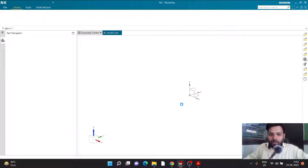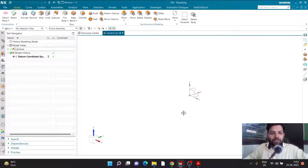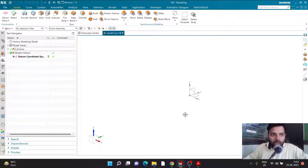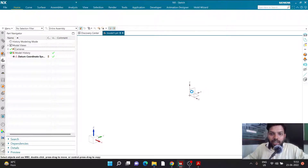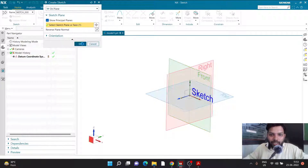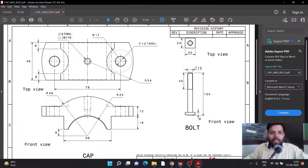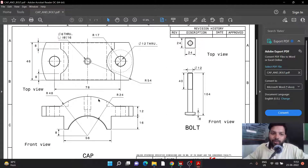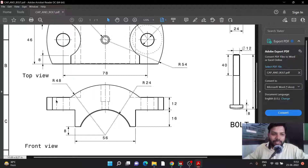Once inside the part environment of NX, I have to decide what exactly to create and how to create it. I'm going to create a new sketch by clicking on the Sketch command, then clicking on the front plane and clicking OK. Once I select the front plane, I need to decide what kind of sketch I need to make, so let us understand the sketch first.